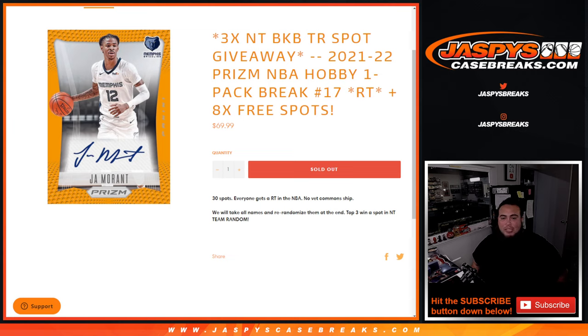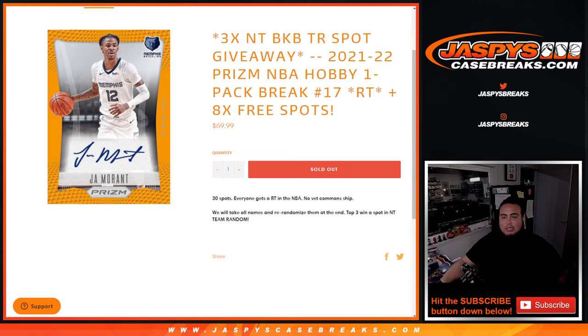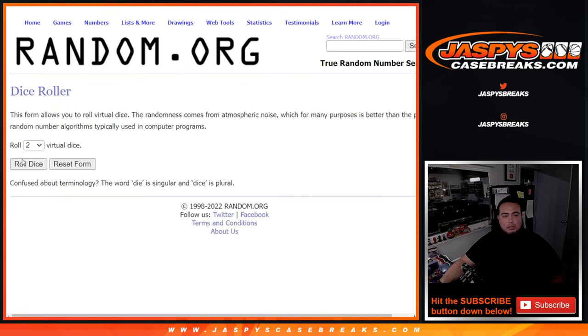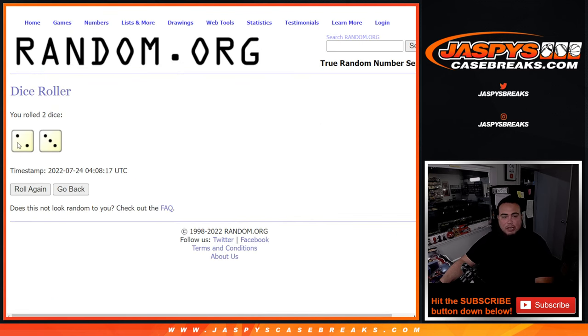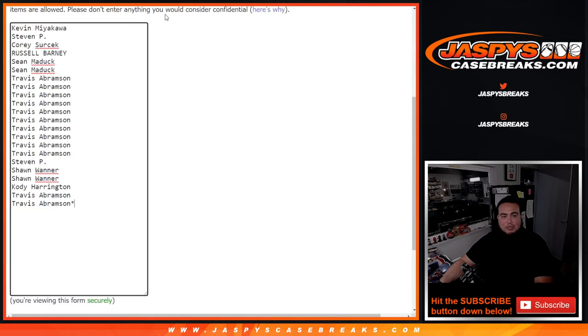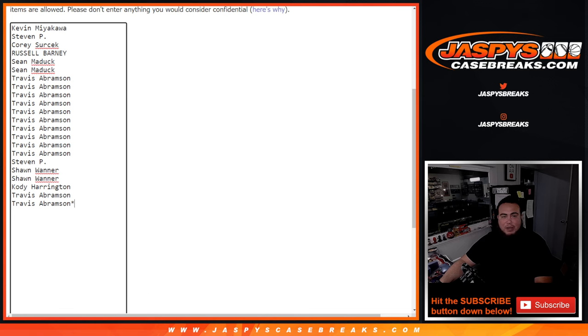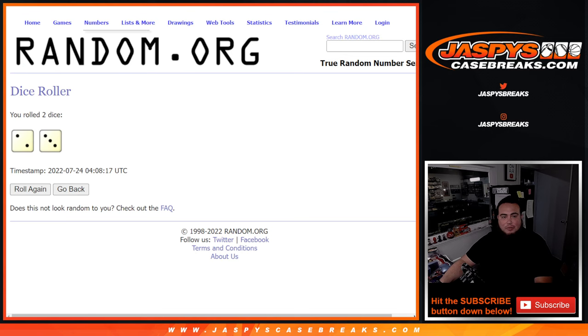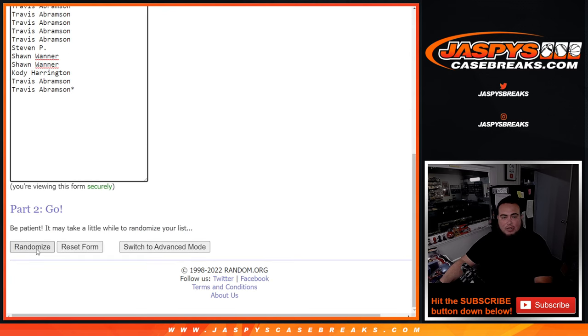Then at the end we'll take the names, randomize them, and top three win a Team Random Spot. We're guaranteed a team, guys. Here we go. So let's dice roll it and we'll do the giveaway. Two and a three, five times. So again, this is the list here for the giveaway. We're going to paste your names here with the teams thereafter. Two and a three, five times, good luck.